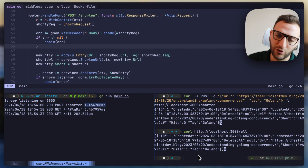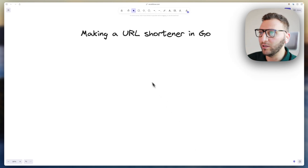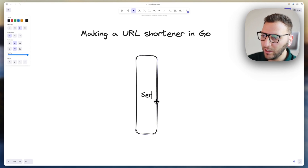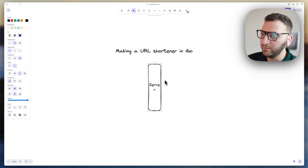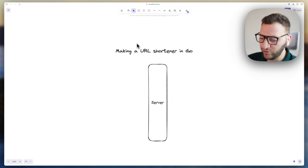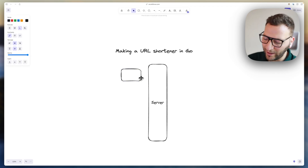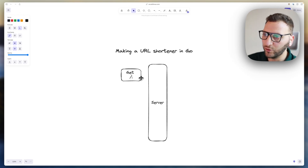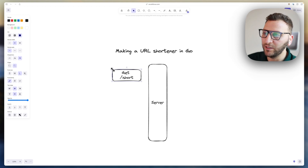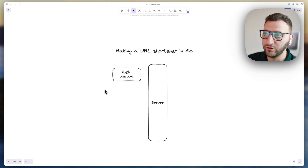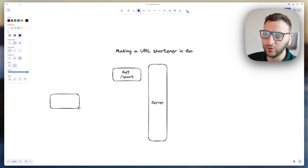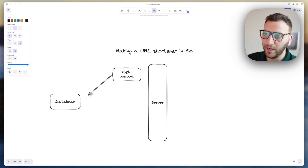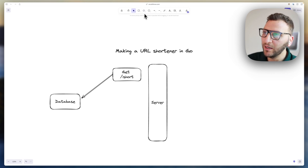Let's talk about how URL shorteners work. Here is your server. It will have two main routes. The first route is where you hit the short URL, and it simply redirects to the original URL. It does this by talking to the database, getting the original URL, and sending you back there.